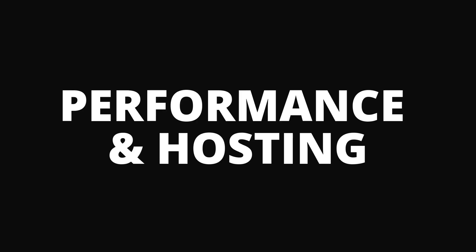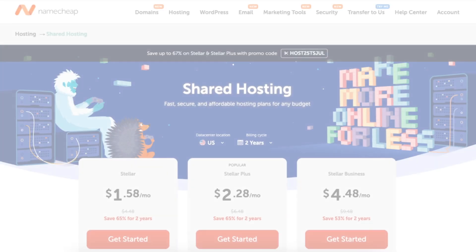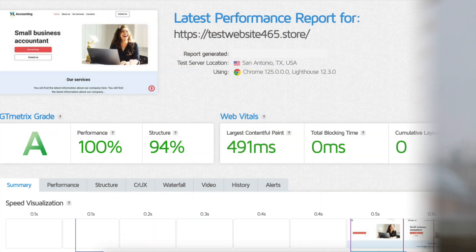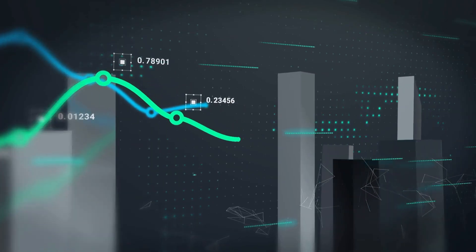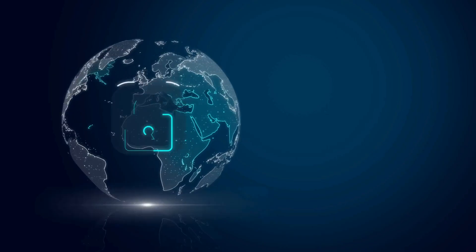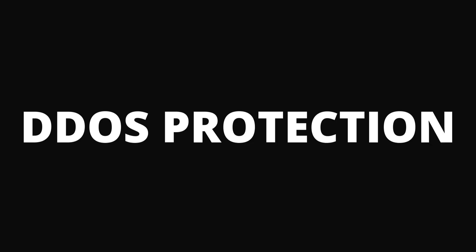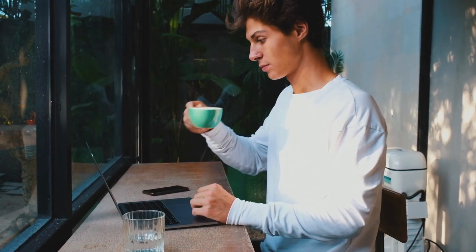Performance and Hosting. Since it's Namecheap, hosting is included. Websites load fast, and uptime is strong. Security features like SSL and DDoS protection are built in.